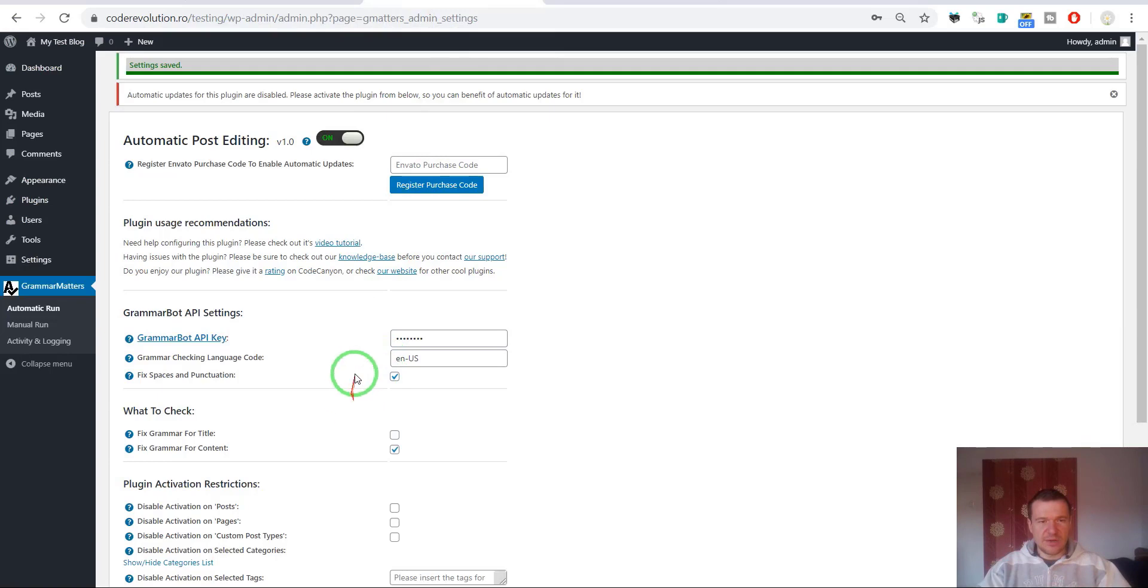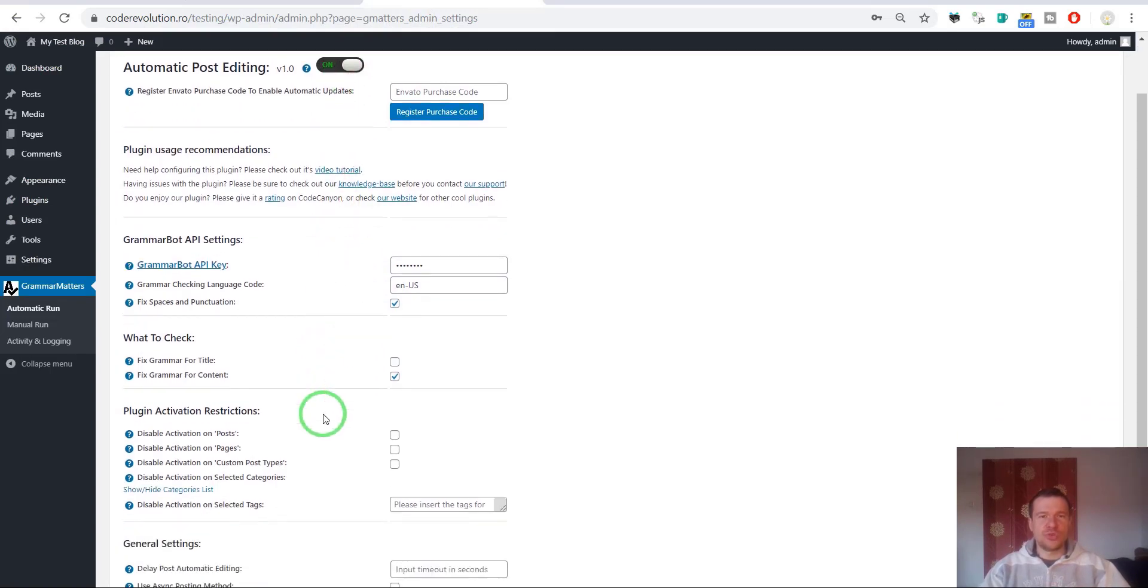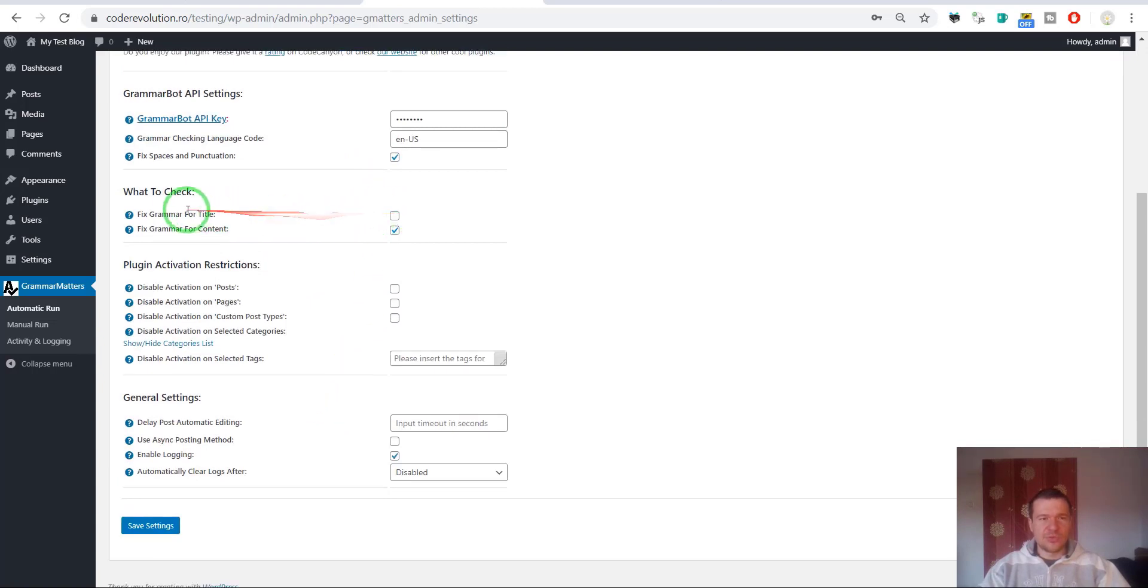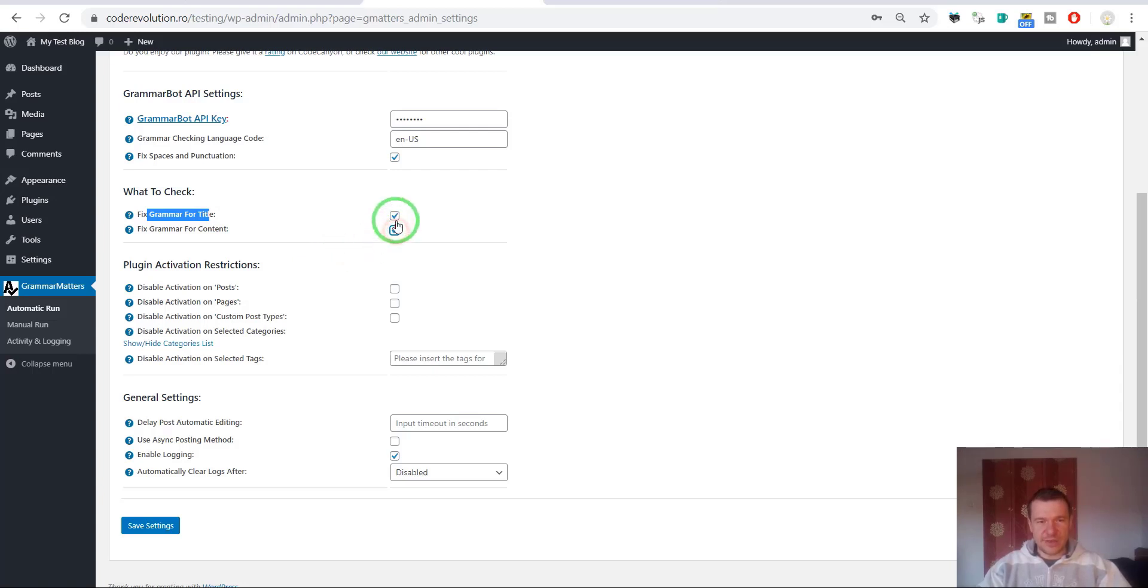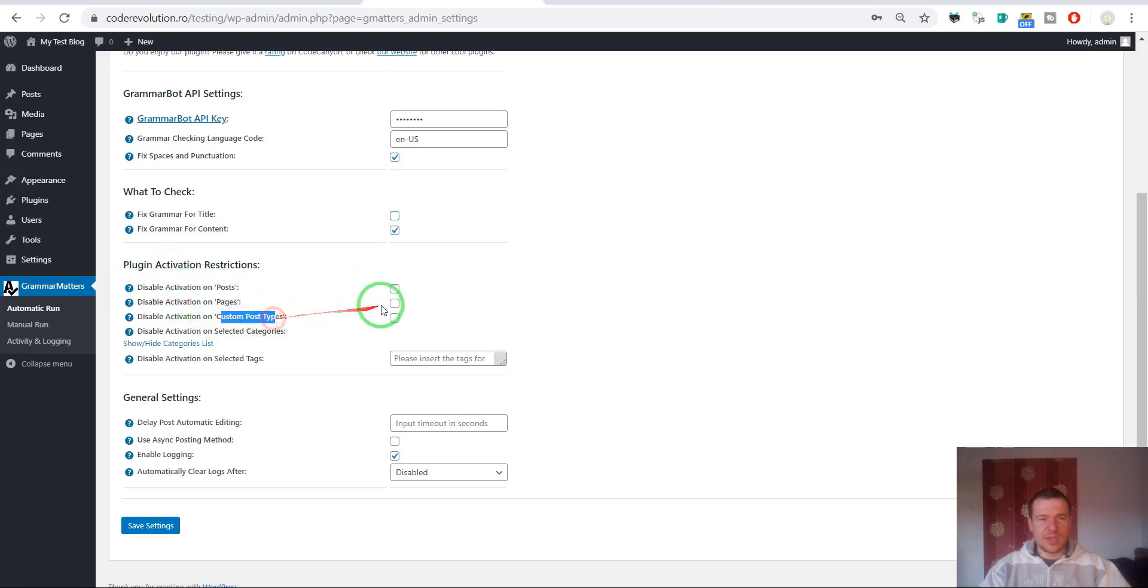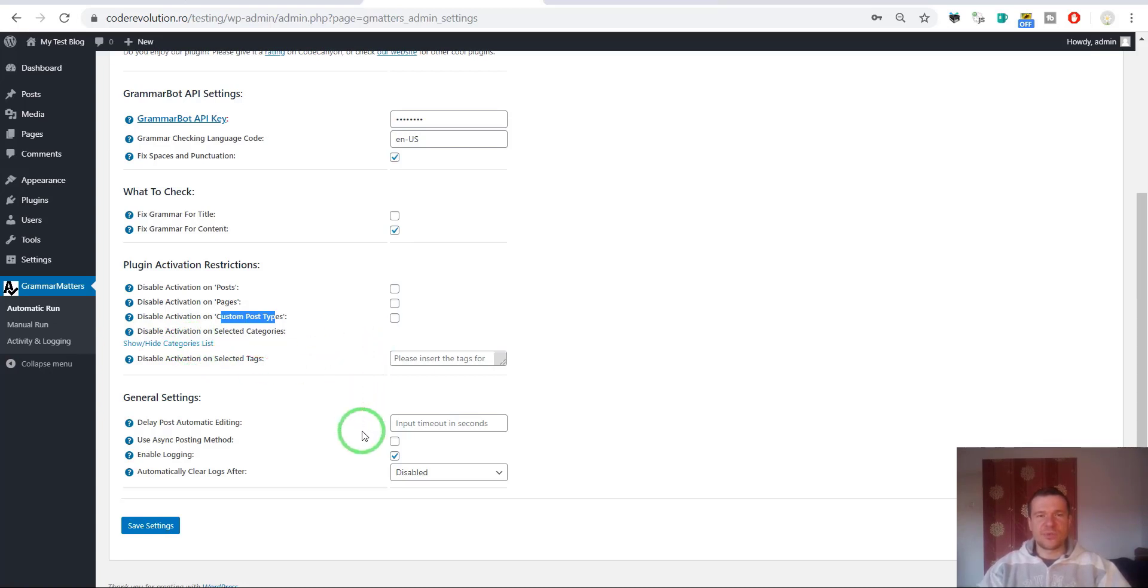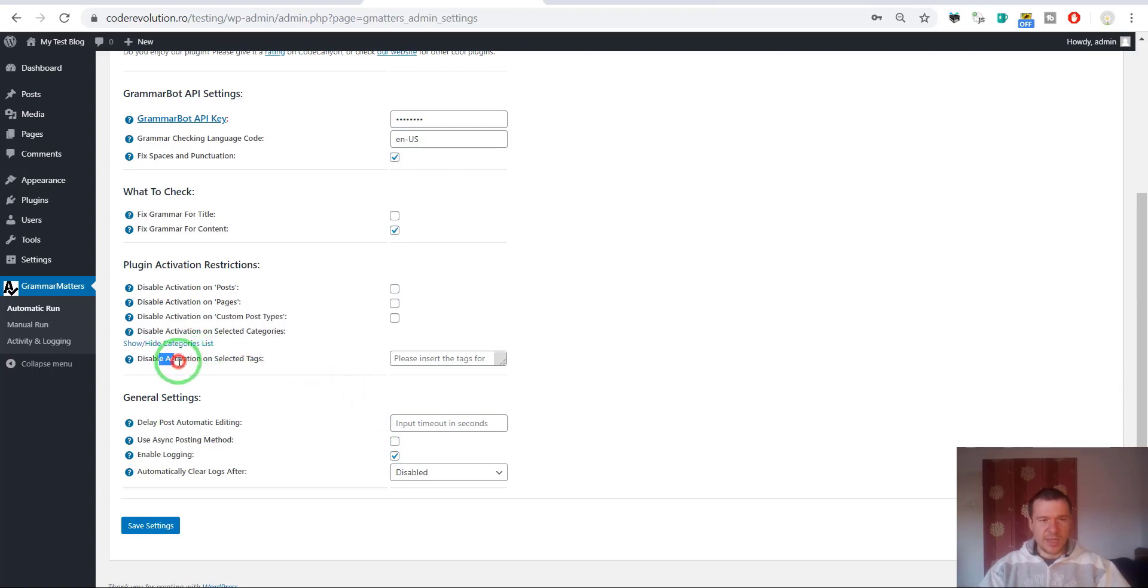Let us get back here and let me show you another ways to use the plugin. Here you will be able to fix grammar also for title if you check this checkbox, or disable checking of grammar for content. Disable activation on posts, pages, custom post types. You can select categories of posts that you don't wish the plugin to run on. If you click this, category list will be shown and you can select the categories where you don't want to run the plugin automatically. You can enter a comma separated list of post tags also where you don't want to run the plugin.